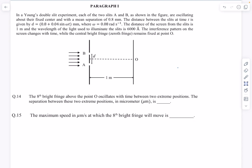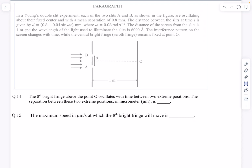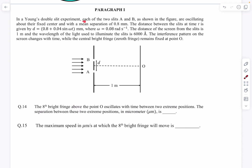The first paragraph is based on Young's double slit experiment. Each of the two slits A and B, as shown in the figure, are oscillating about their fixed center with a mean separation of 0.8 mm. The distance between the slits as a function of time is given by this function. If you take the average, the sine term will be 0 and you'll get the mean as 0.8 mm.